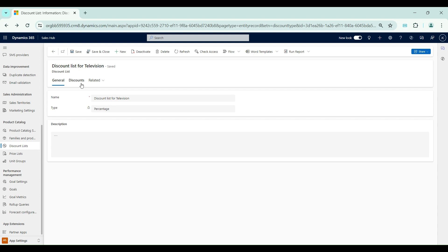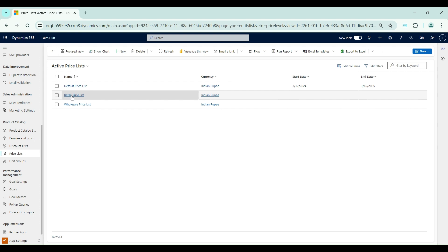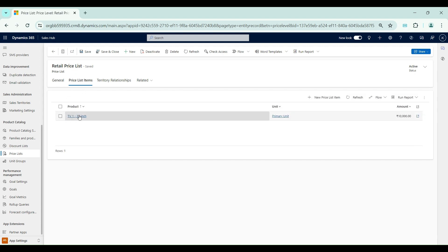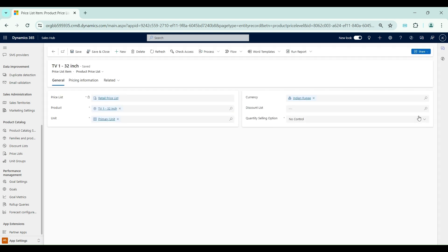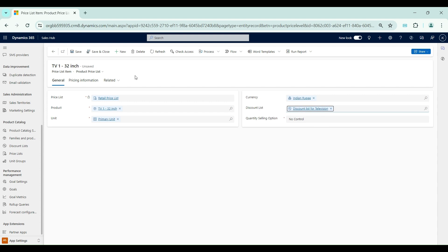Now we need to link this discount list with a price list item — only then will the discounting be applicable in the opportunity. I will open the Retail Price List, then go to Price List Items and open the price list item for product TV1 32 Inch. Inside the price list item, there is a lookup field where I need to select the discount list. I will select 'Discount List for Television.' I have now linked the discount list with the price list item and will click Save.